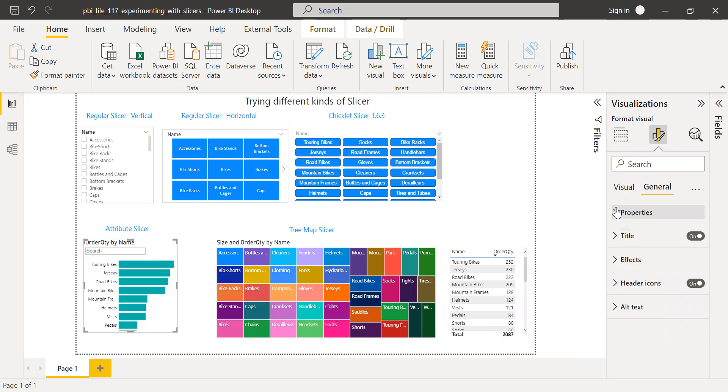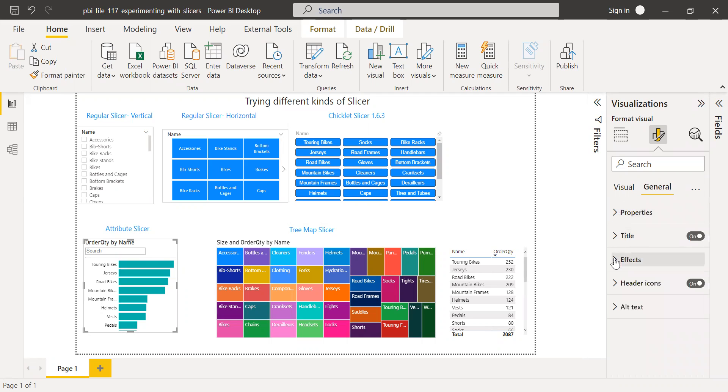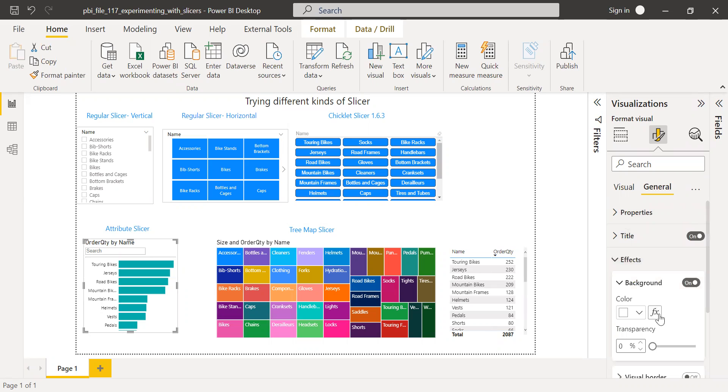And again, you have the option to change the properties here, effects as well. And also you can change the background color.